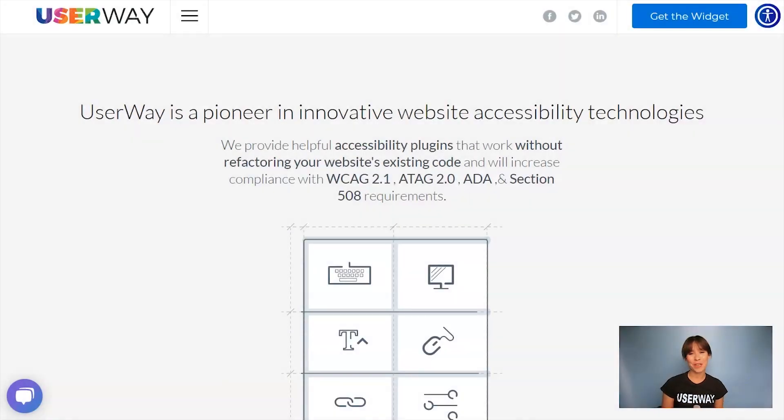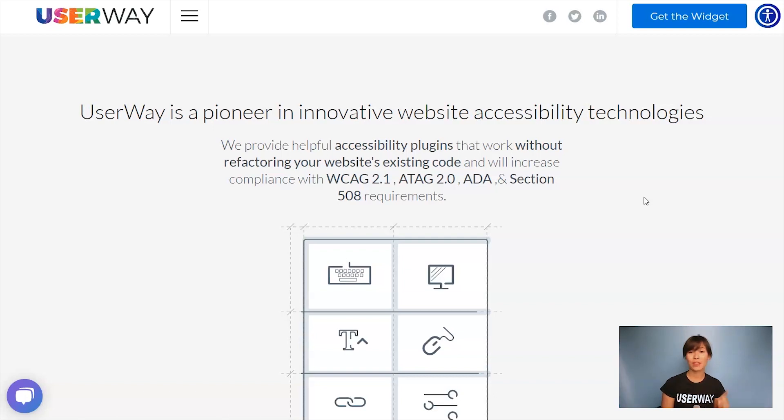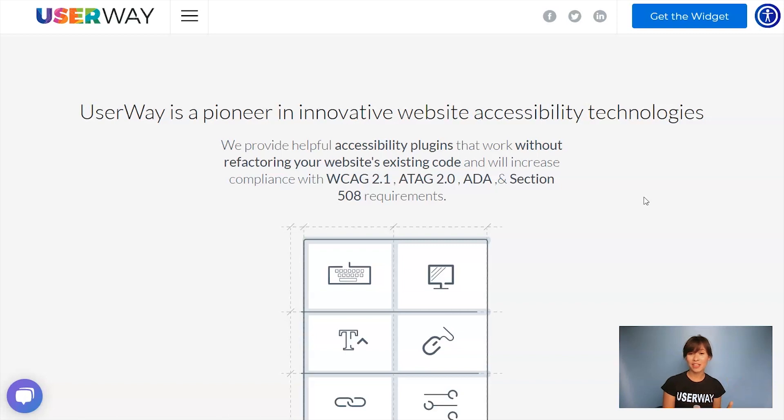Hi everyone! In this video, I'm going to show you how to install UserWay widget in WordPress. There are two ways to install the UserWay plugin in WordPress. There's a standard installation and also a manual installation.